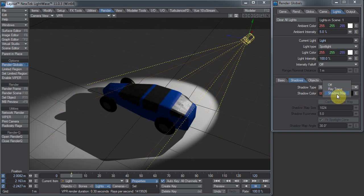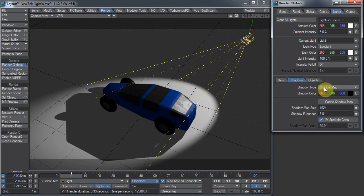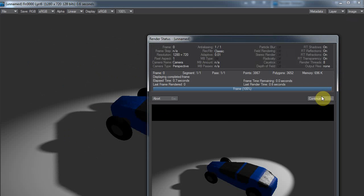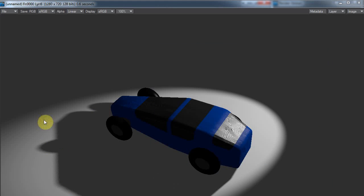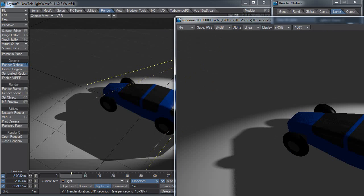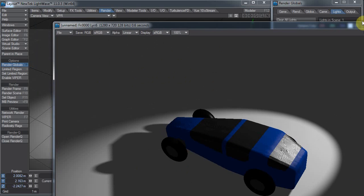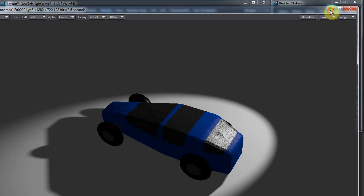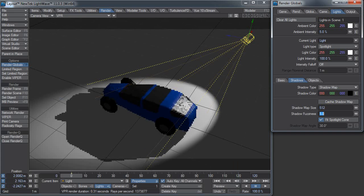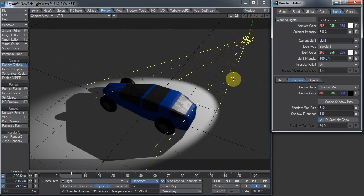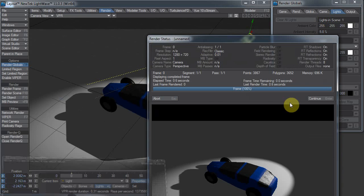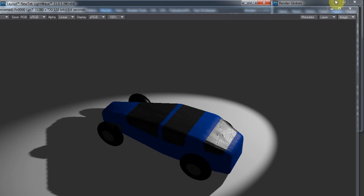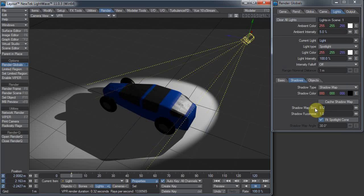One thing we could do is change the shadow type to shadow map, and you'll see that I have a soft edge on the shadow now. This has some limitations. It's kind of a cheat. You probably will have to change your defaults, because the shadow map size is 512 and fuzziness is 1, and that looks really chunky. Depending on the look you want, you'll want to adjust those.